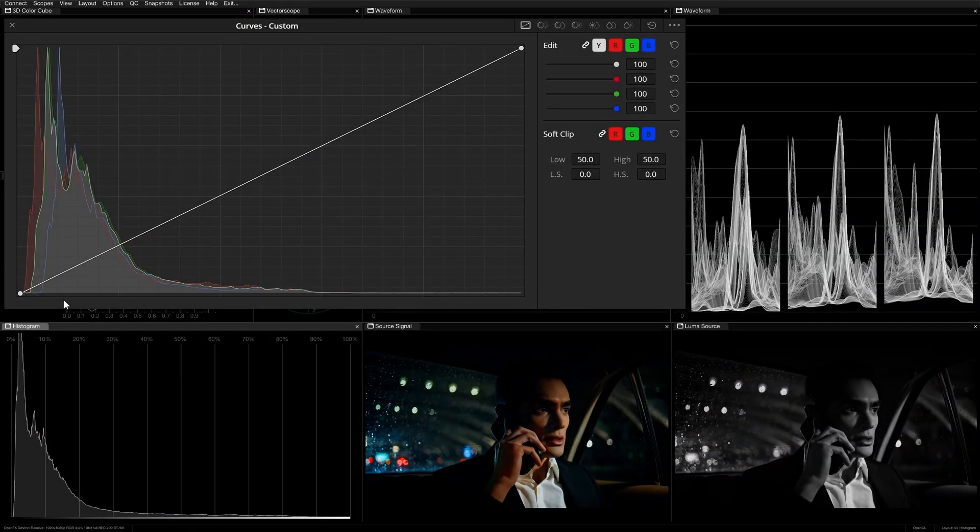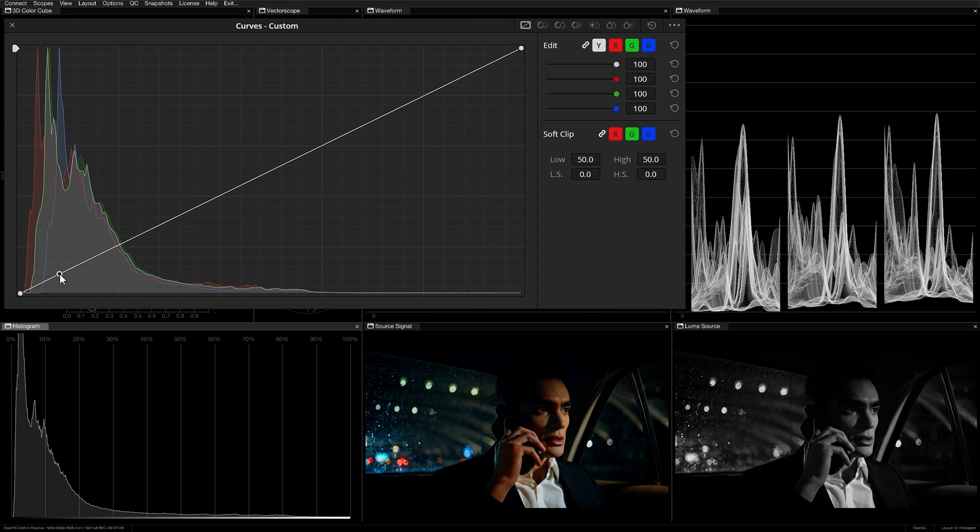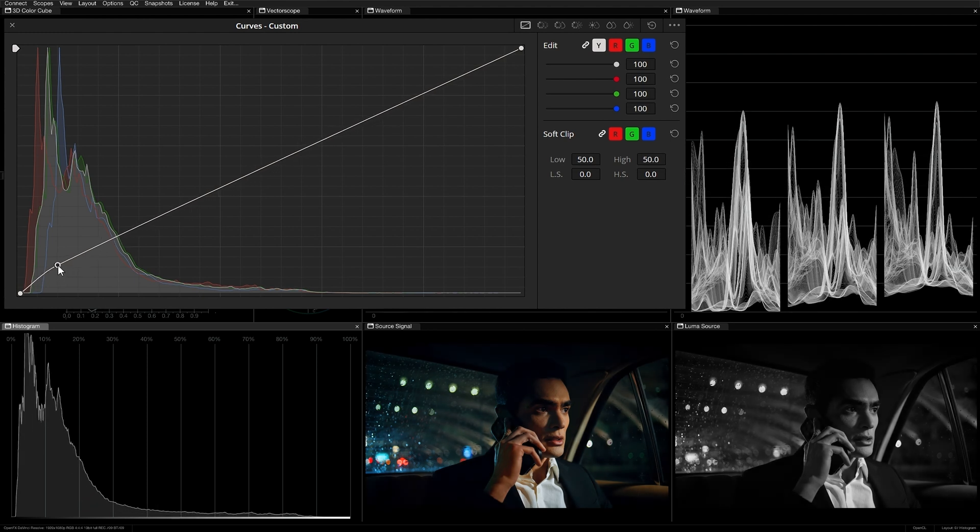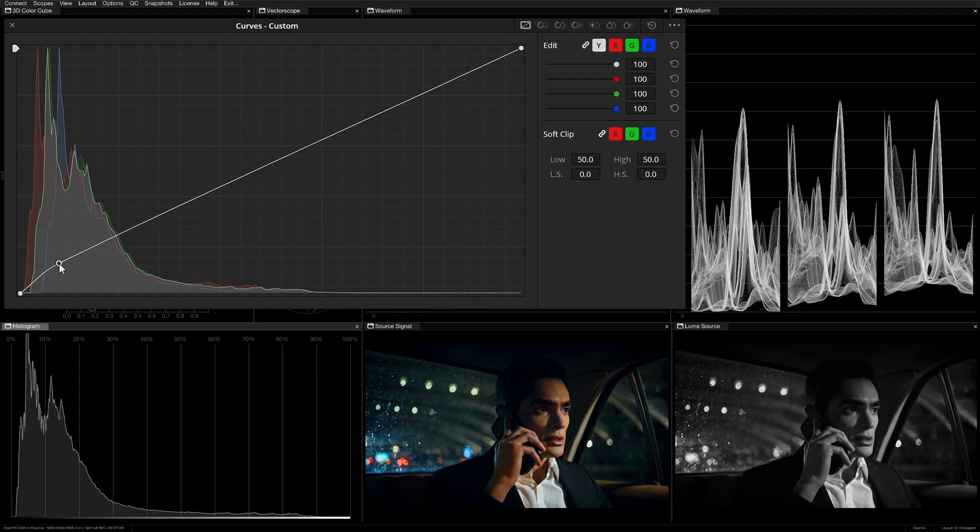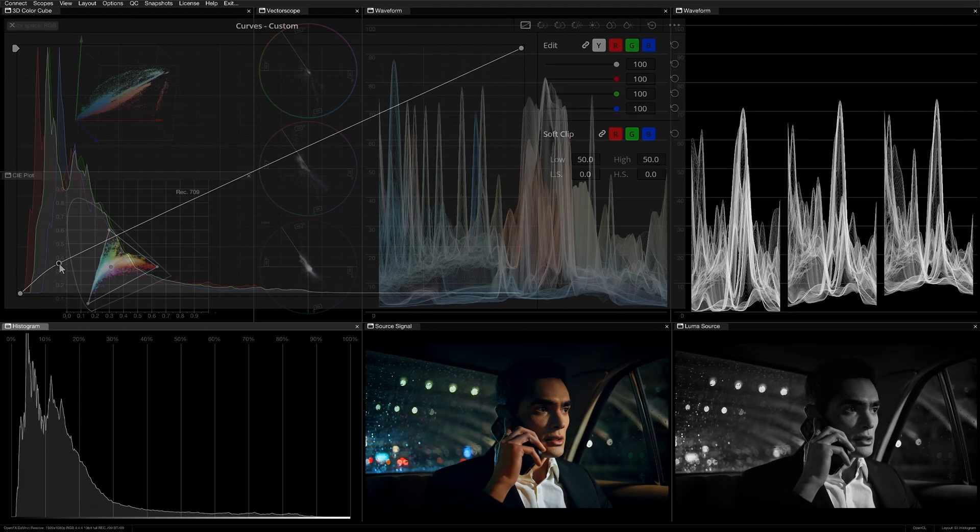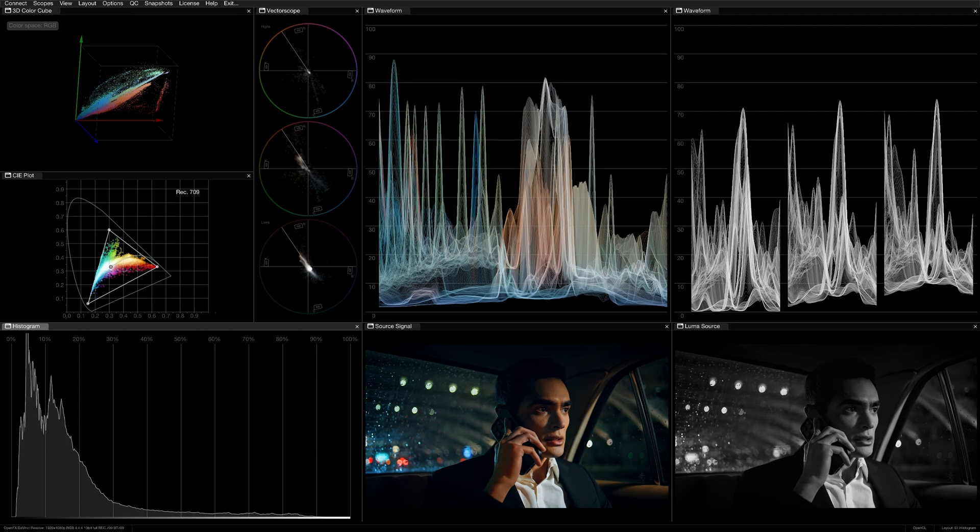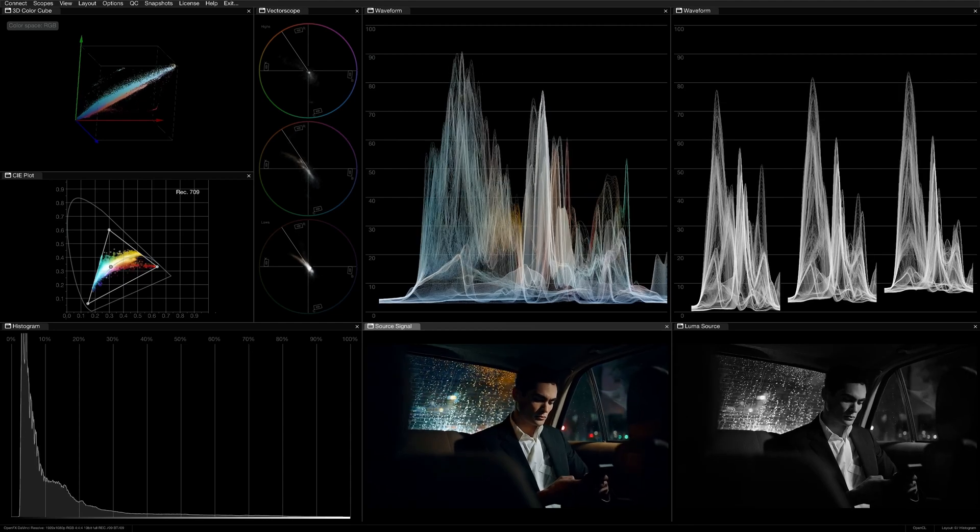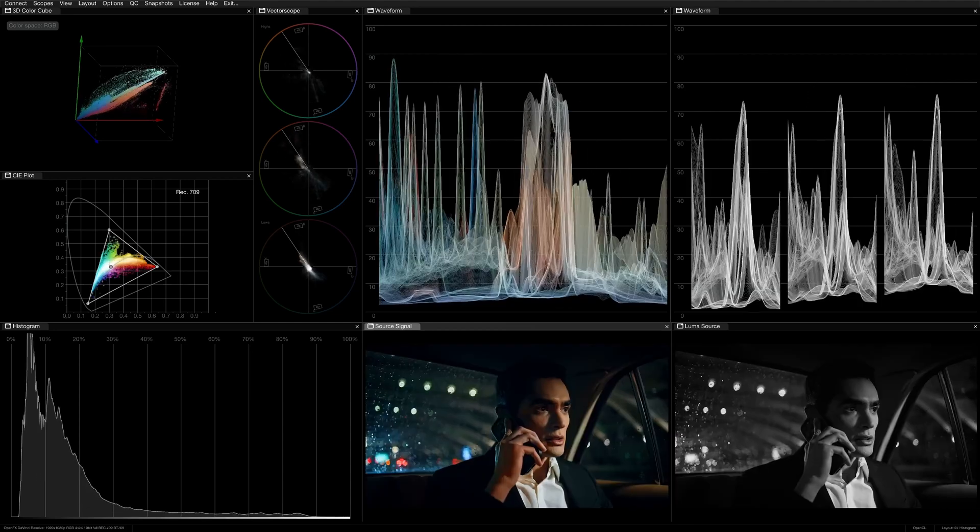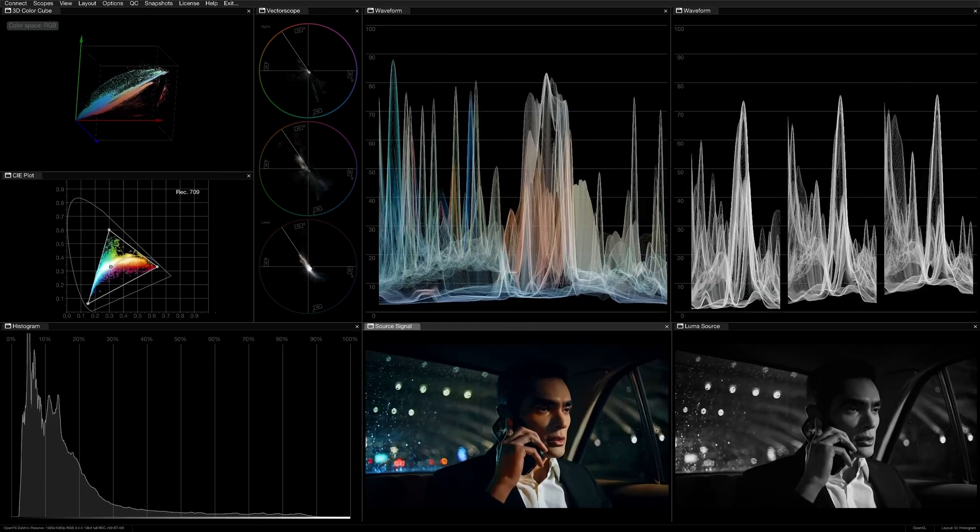Using primary grading tools like lift, shadow, or the lower midtones of the YRGB curve, I can restore the shape of the histogram, getting it to more closely resemble the first clip and producing a more consistent sequence.